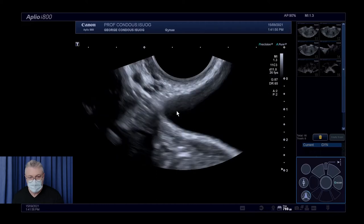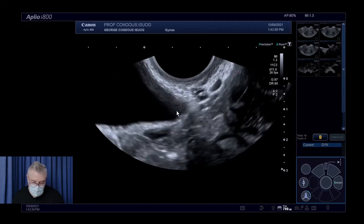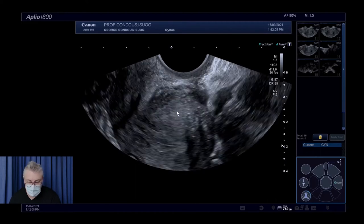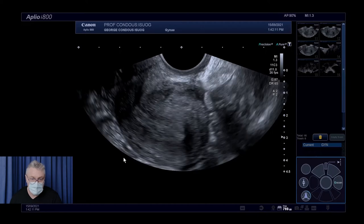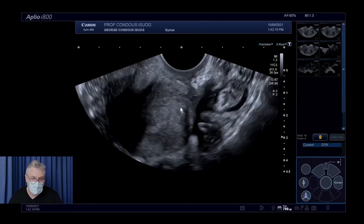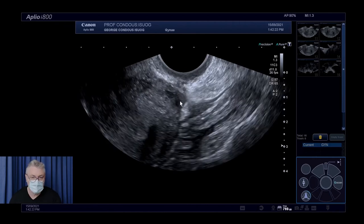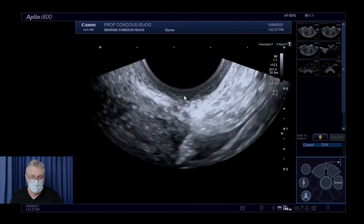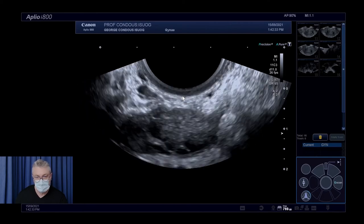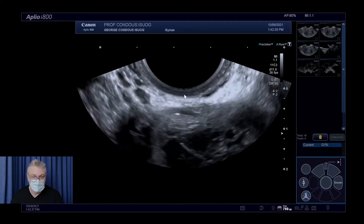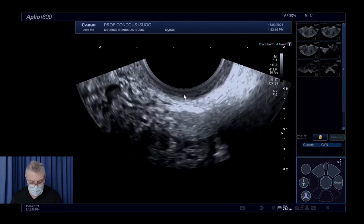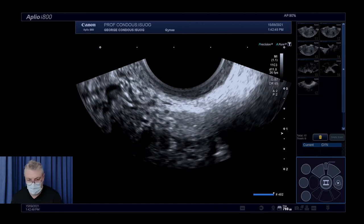We've assessed the uterus, ovaries, and ovarian mobility, and now we need to look at ovarian mobility in relation to the utero-sacral ligaments. Coming into the posterior compartment, we know there's a rectal lesion fixed to the posterior uterine fundus. First, I look at the vagina — the sonolucent area — maximizing the view, swinging to the left posterolateral vaginal fornix, back to midline, then to the right posterolateral vaginal fornix. In this situation the vagina is normal — no obvious vaginal endometriosis, which is good.